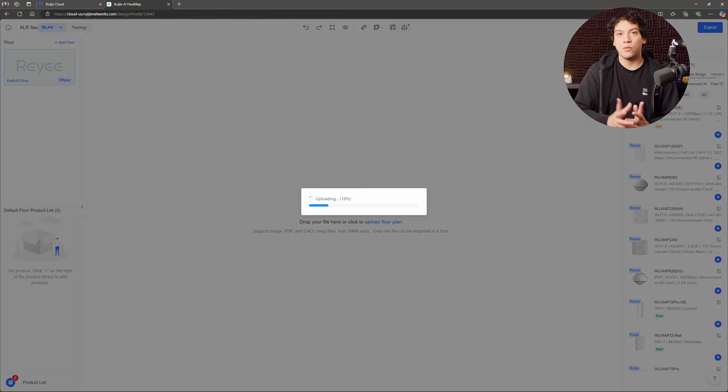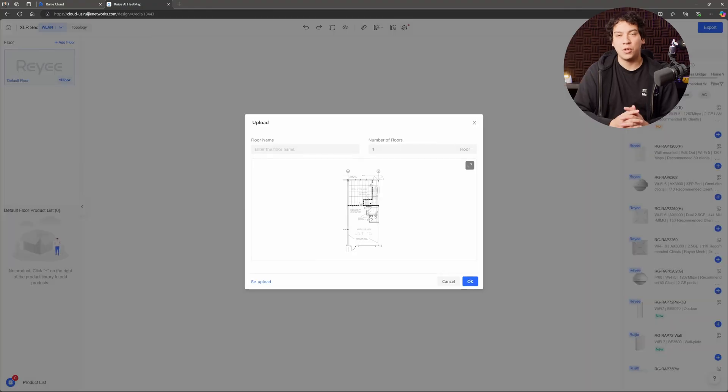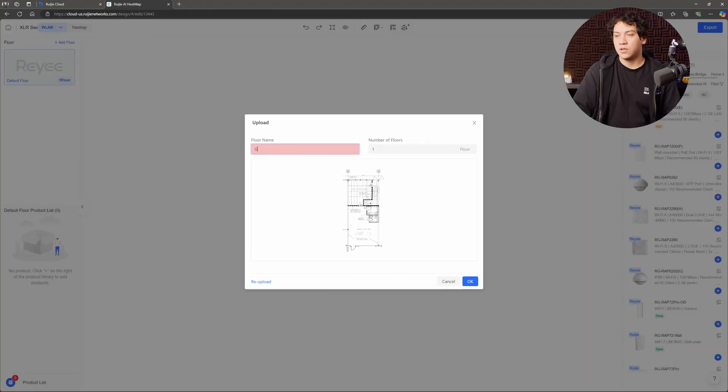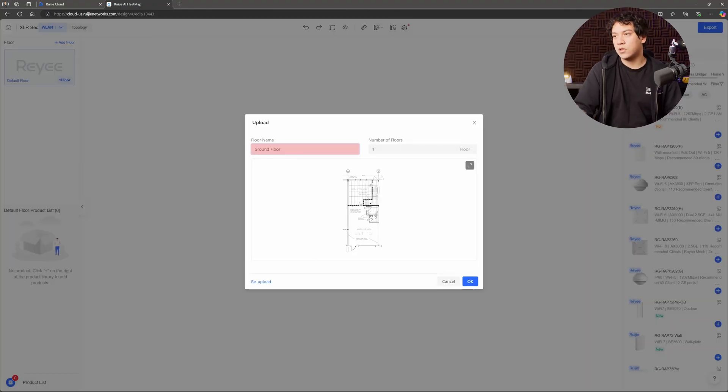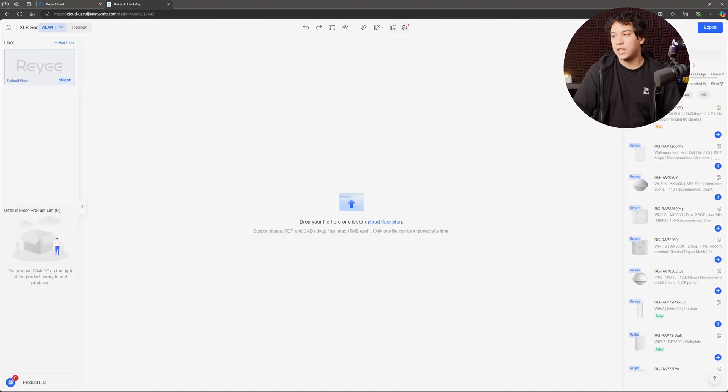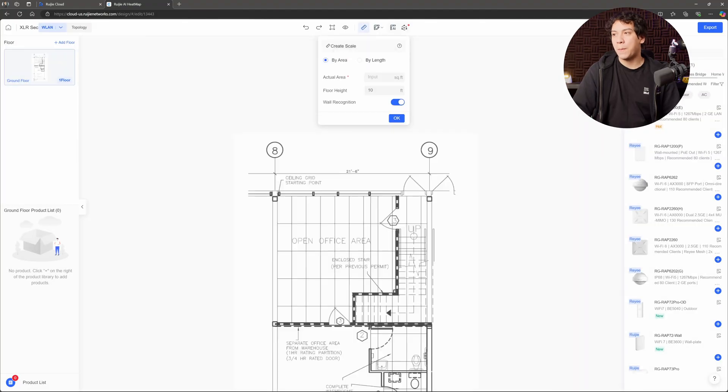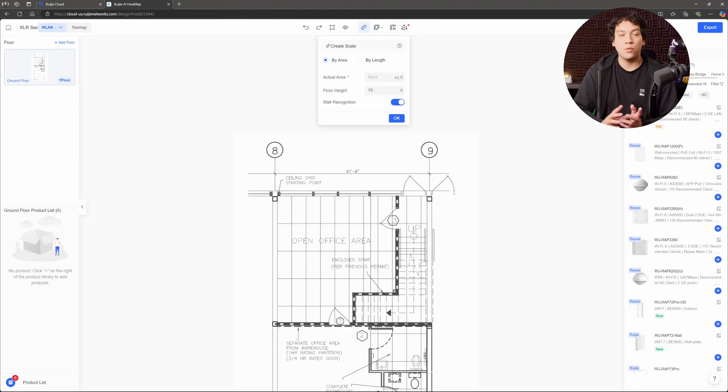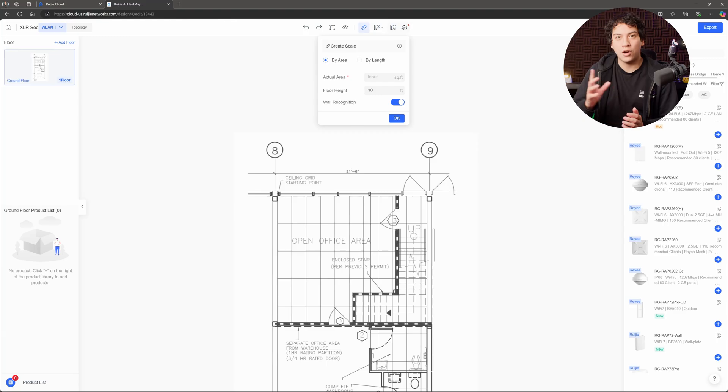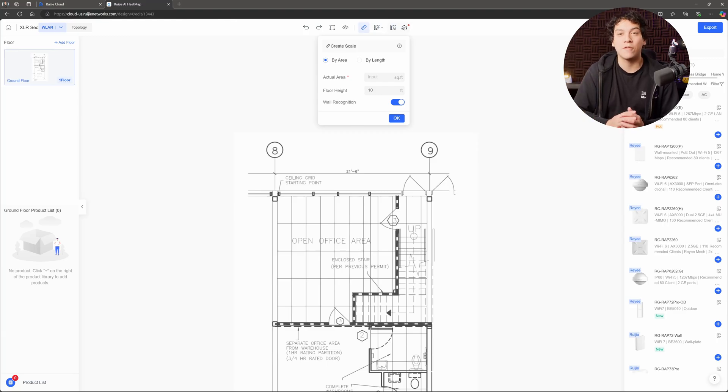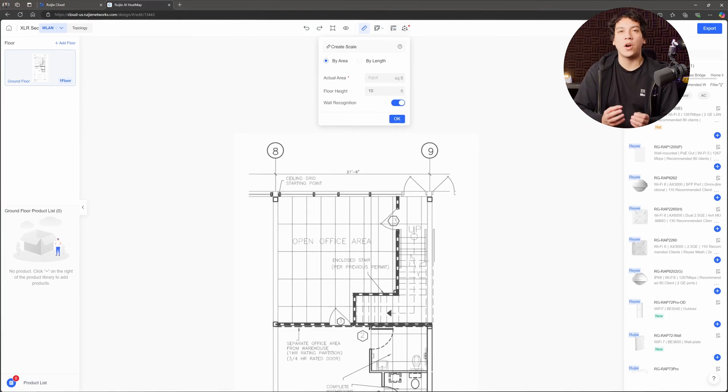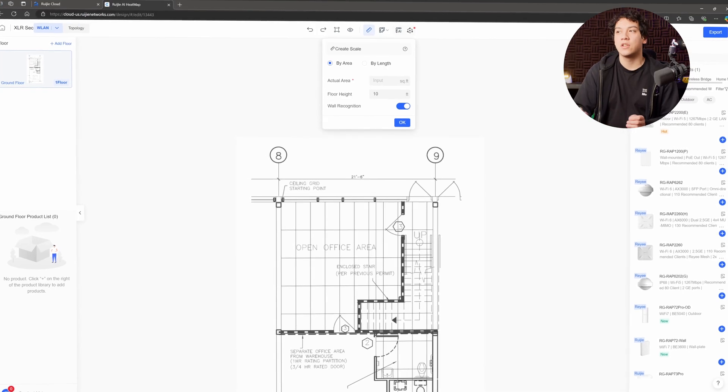Wait for it to upload. Call it ground floor. OK, perfect. So when we import our drawing of the building, when we import our floor plans, we need to draw the scale. So in this case, I know the length of this point from here to here is 21 feet and six inches, so that's 21 and a half feet.